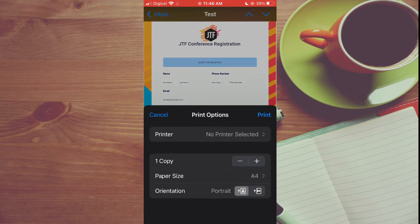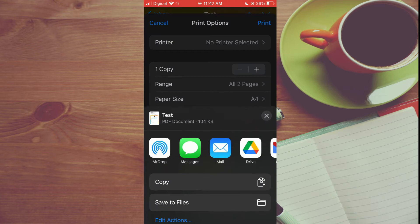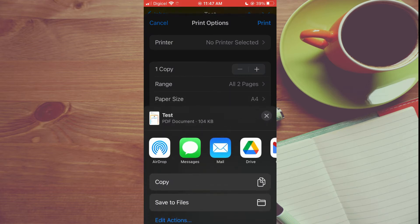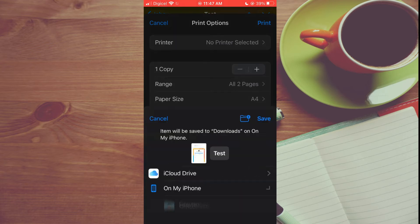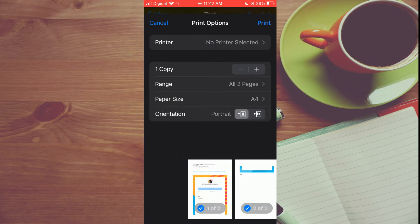Then you're going to select Print again in the top right hand corner and you will see the option Copy. You are going to tap on Save to Files. Once you have selected Save to Files, you'll select the folder that you would like it to save in, then tap on Save in the top right hand corner.